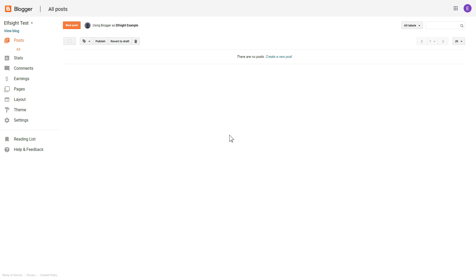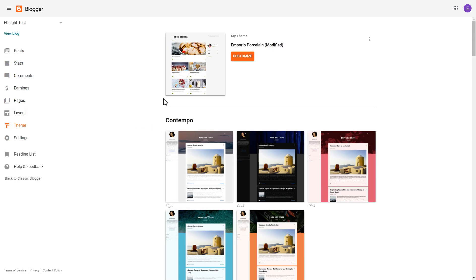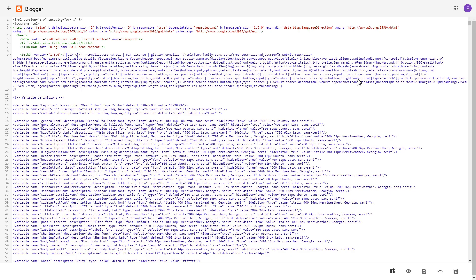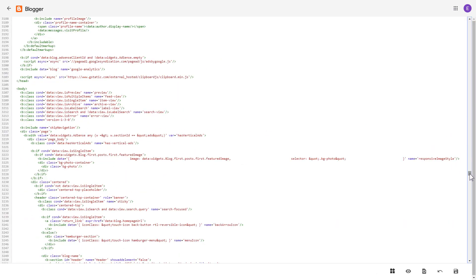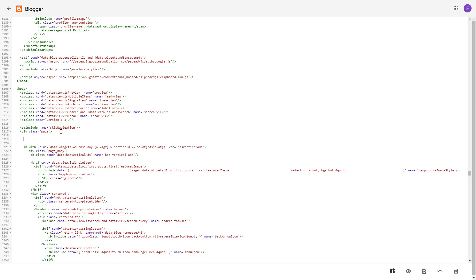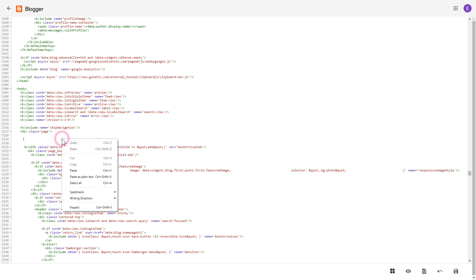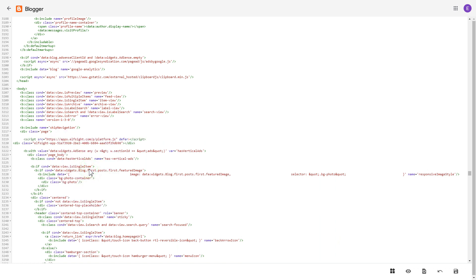After you've logged into your Blogger admin panel, go to theme section. Click on the dots icon and select edit HTML. Find body tag and paste your installation code right after div class. The most common use case is to display the widget at the end of the page above the footer. Save the changes.